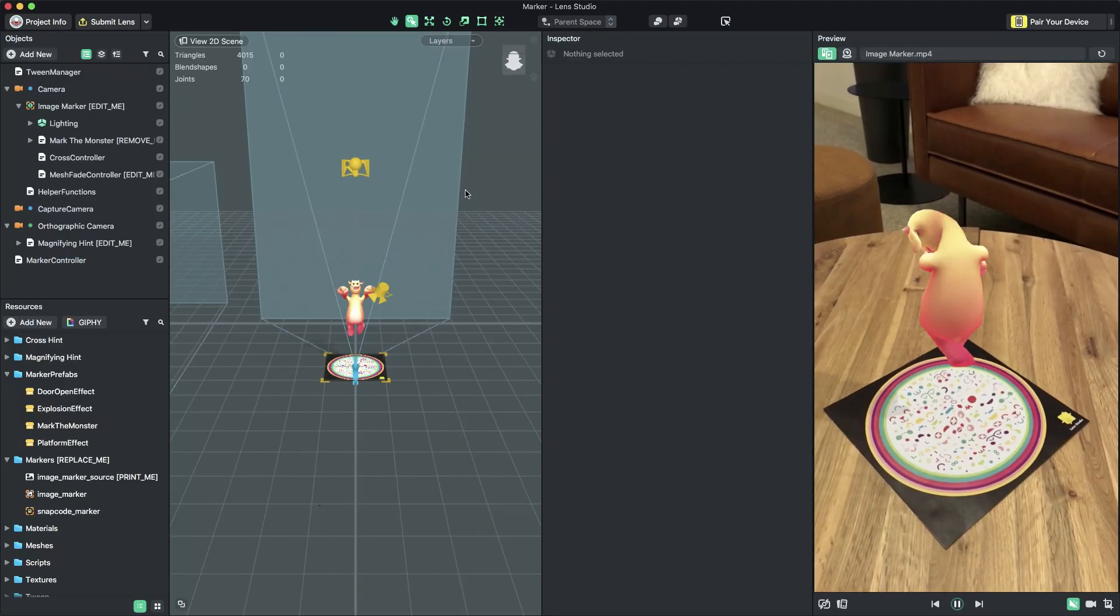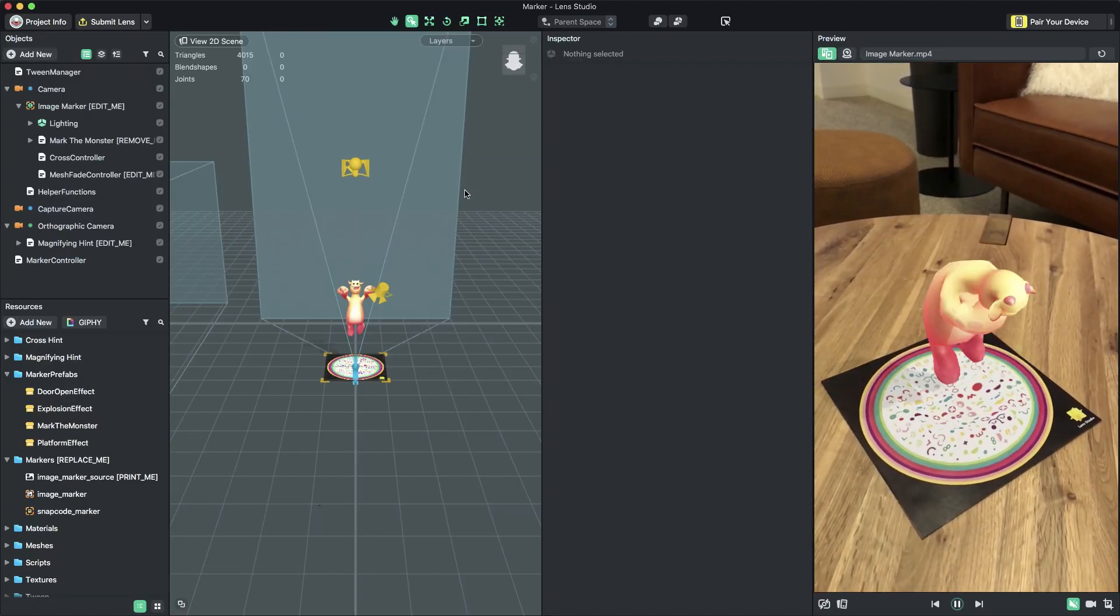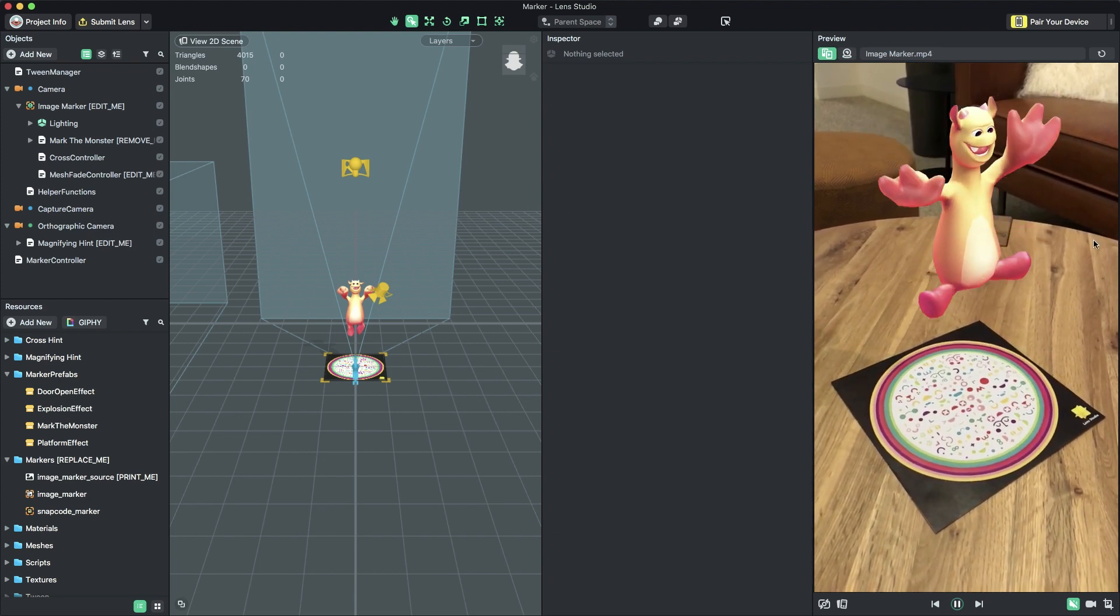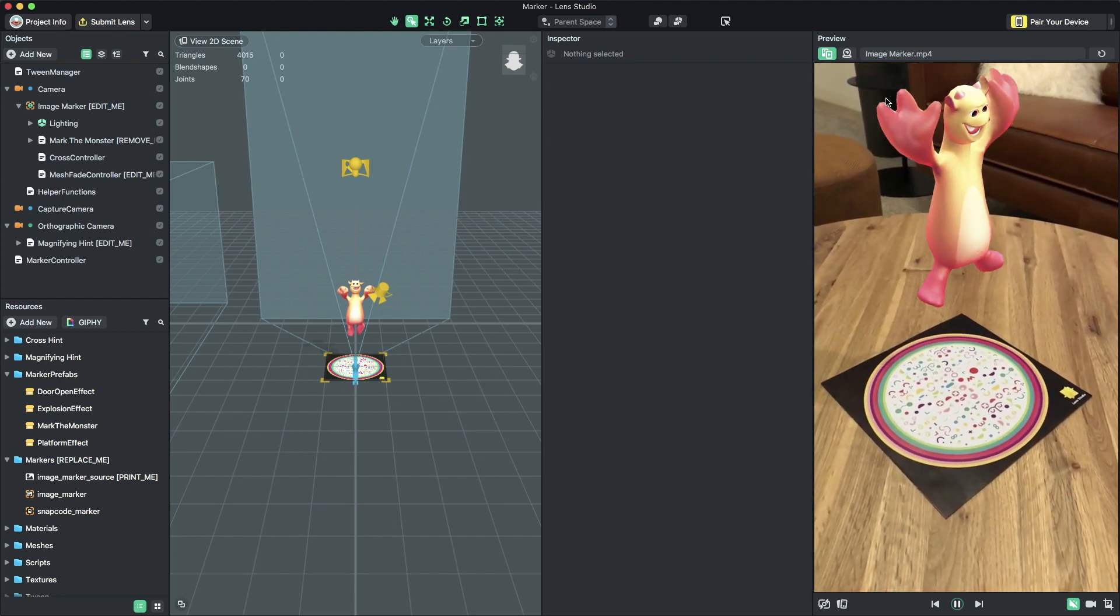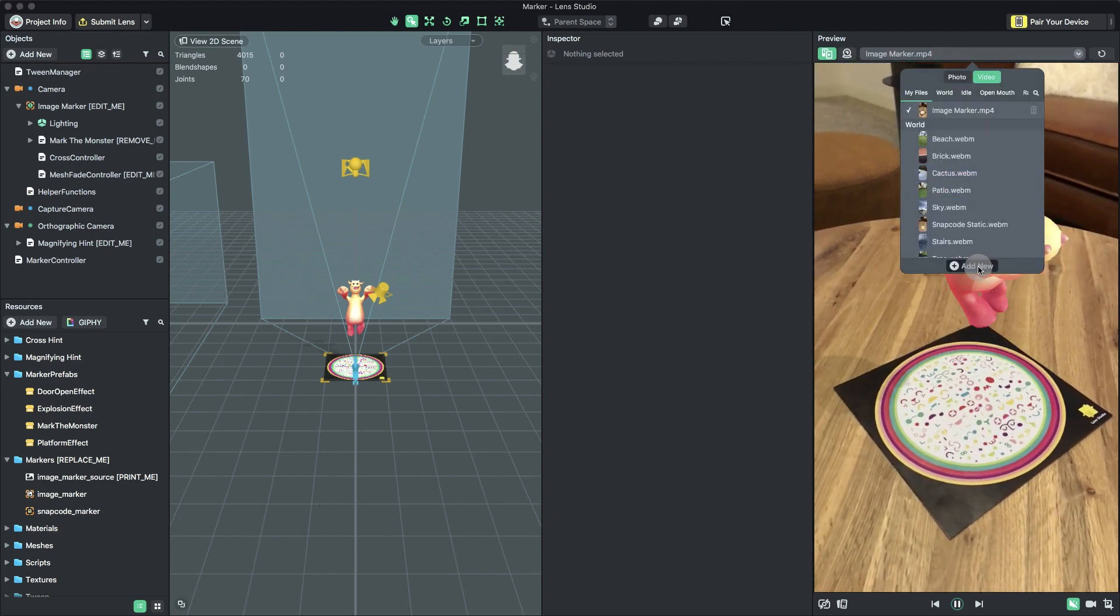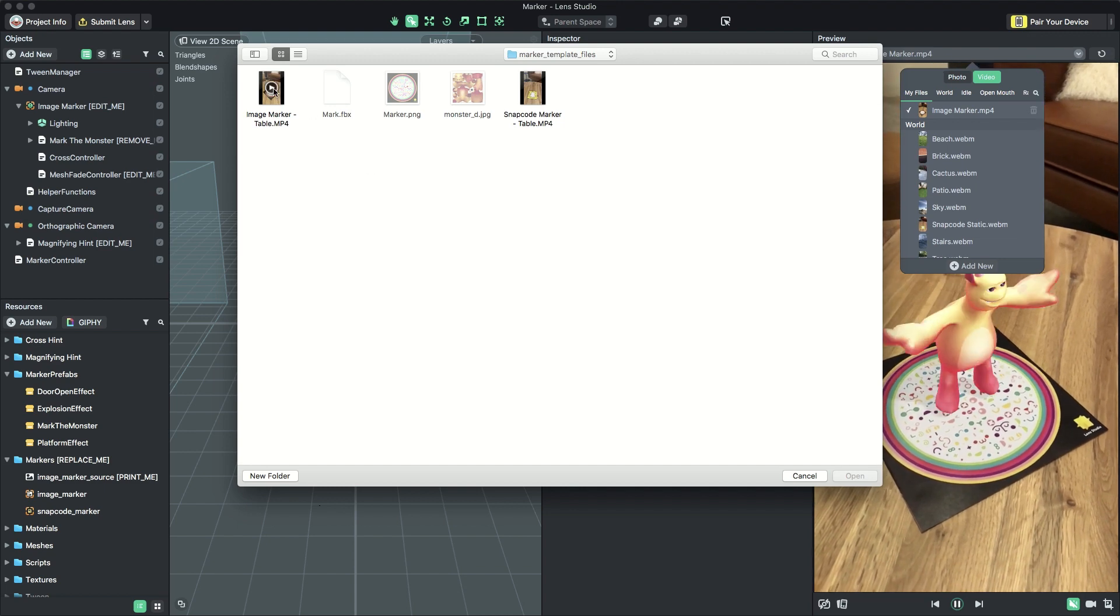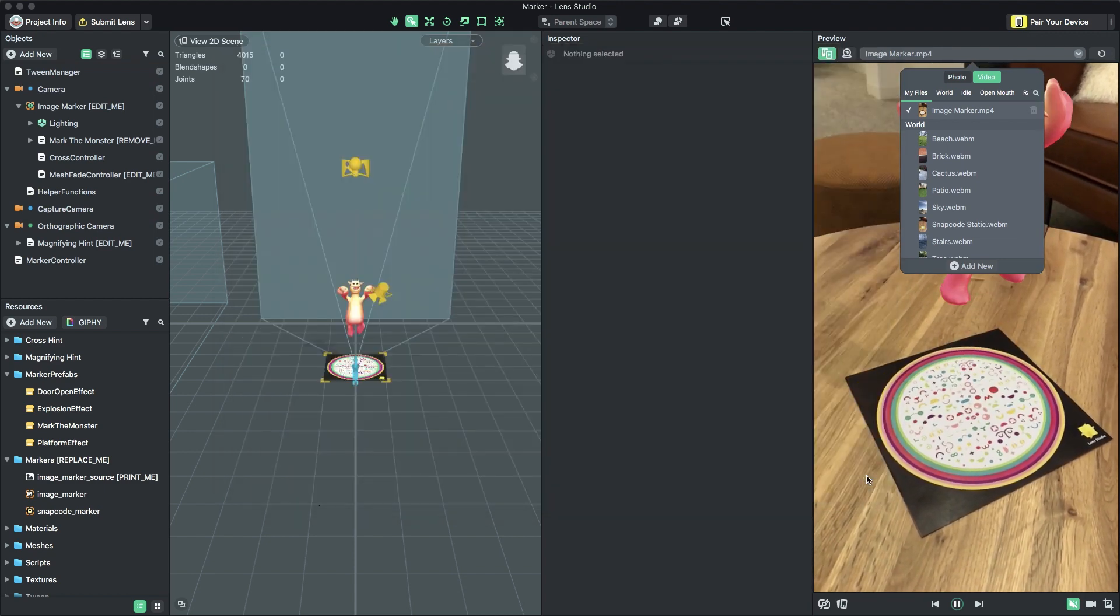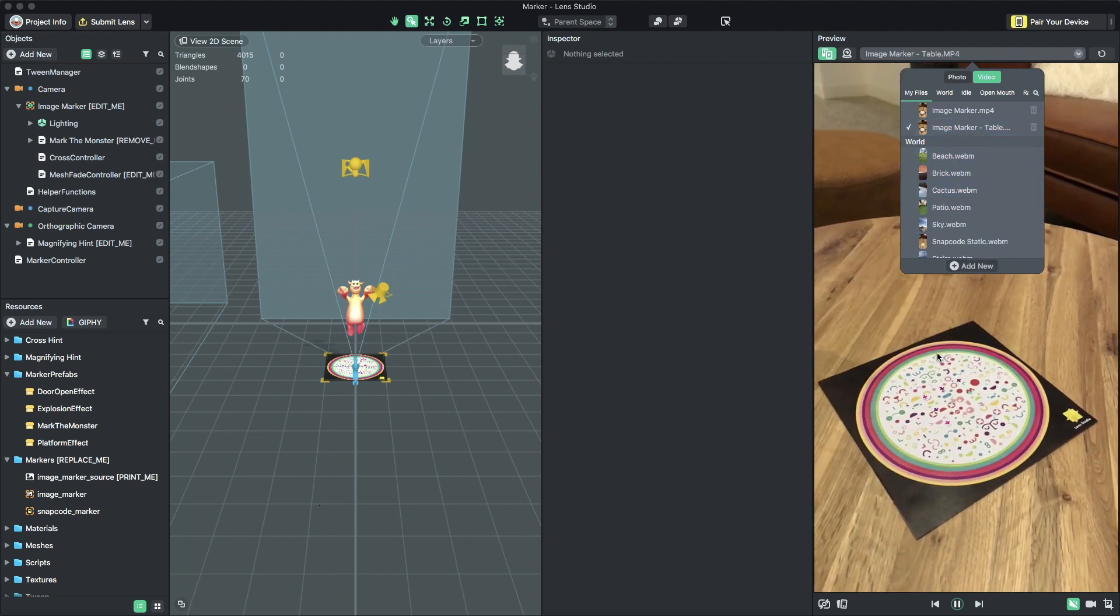To see the template's content in the preview panel, make sure you're using a preview video that features the marker you intend to use. To change the preview video, click the dropdown at the top of the preview panel. Click Add New at the bottom of the dropdown. In the File dialog that opens, navigate to your video file, select it, and choose Open. You should now see your video in the preview panel.